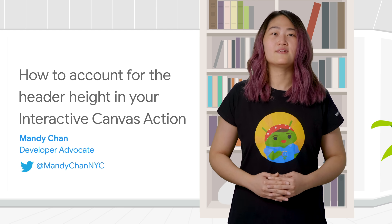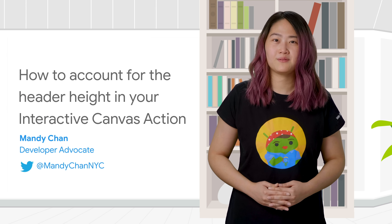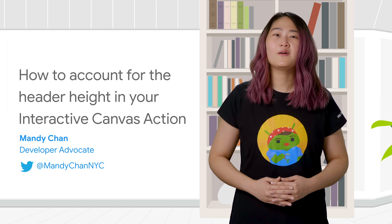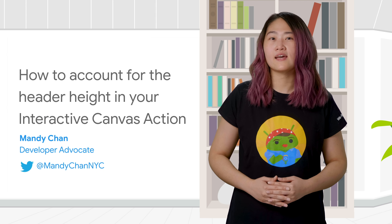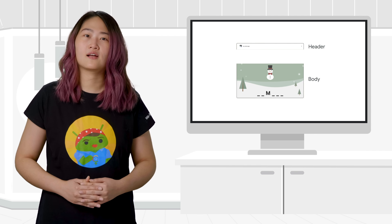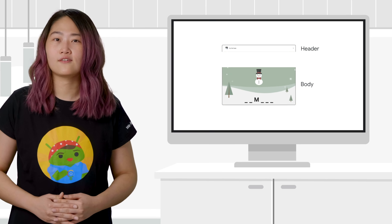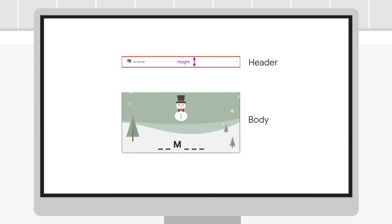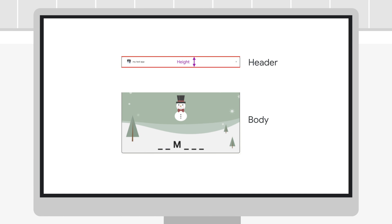In today's AOG pro tips, we'll learn how to prevent this by using the getHeaderHeightPx function. This function allows you to get the height based on the device type. Keep in mind that different devices can have different header heights.